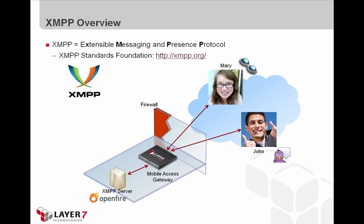For today's demo, the Layer 7 Gateway is deployed as a proxy between the messaging clients and the XMPP server. So, what exactly does that mean? This means that the Gateway will be able to monitor the chat content that's going back and forth between the clients and the server.